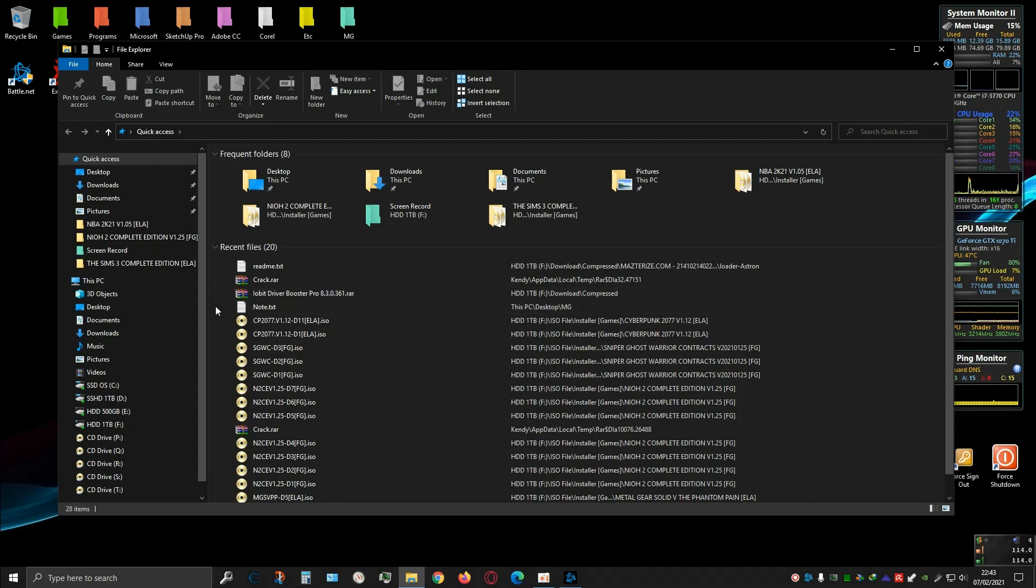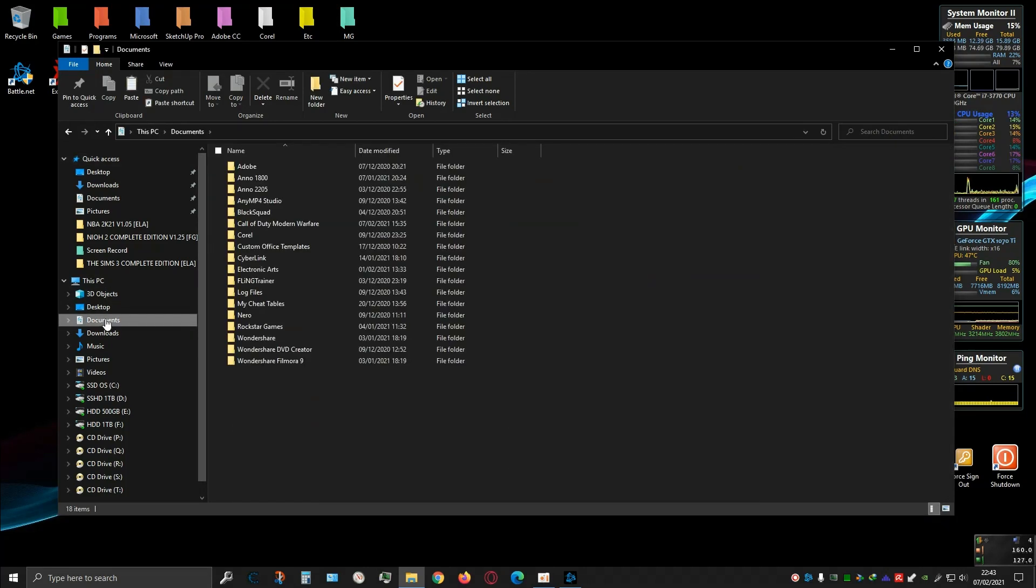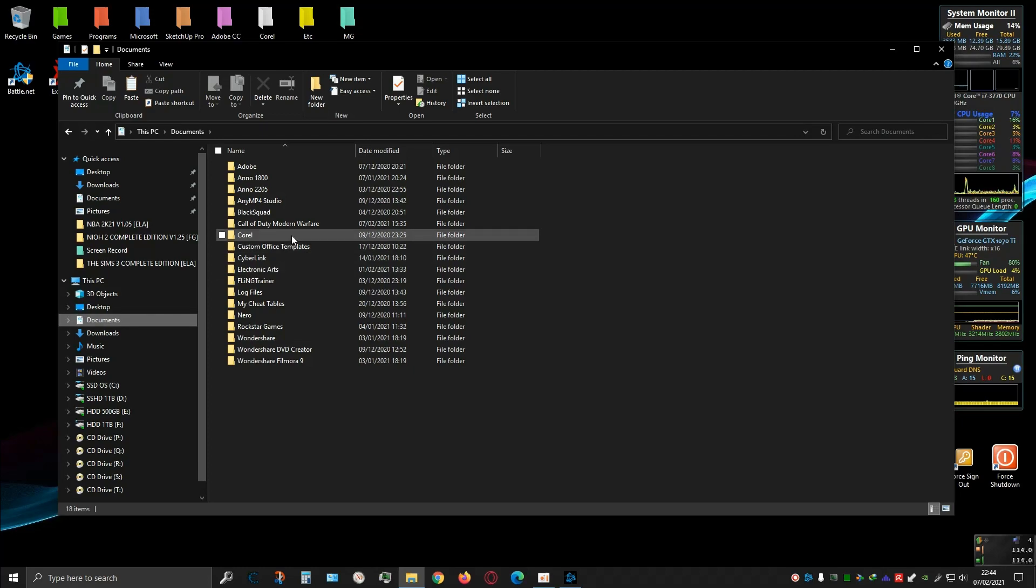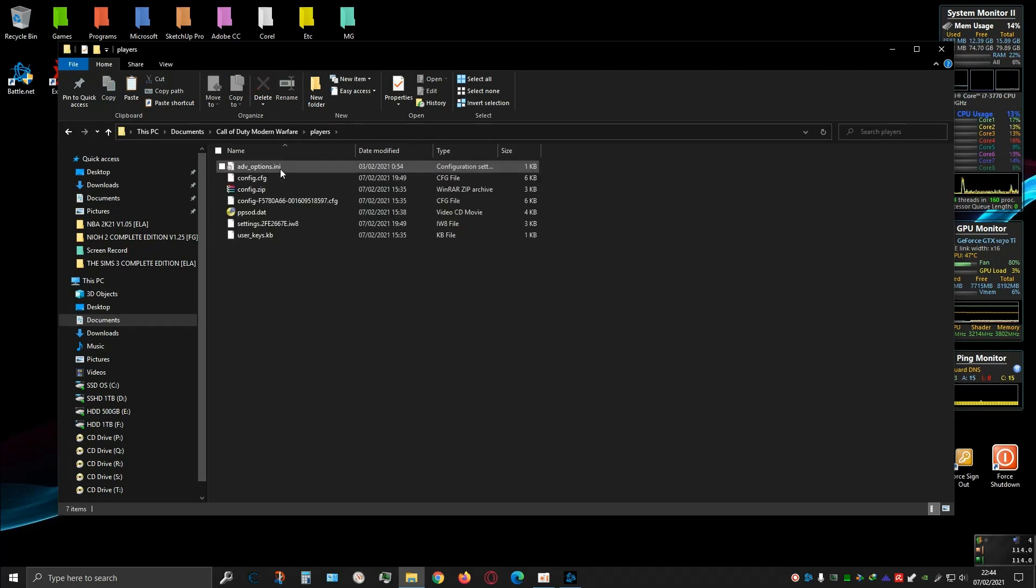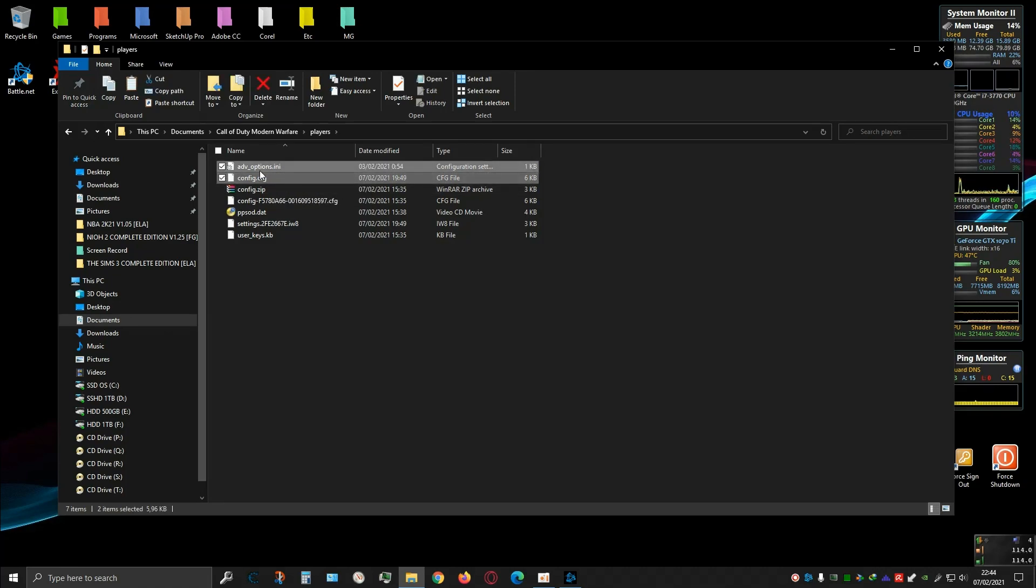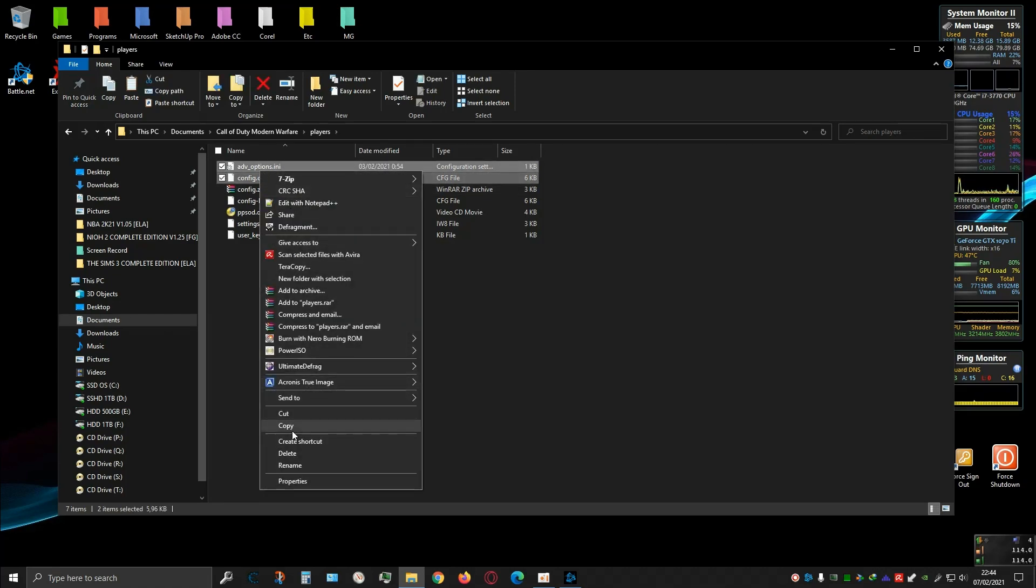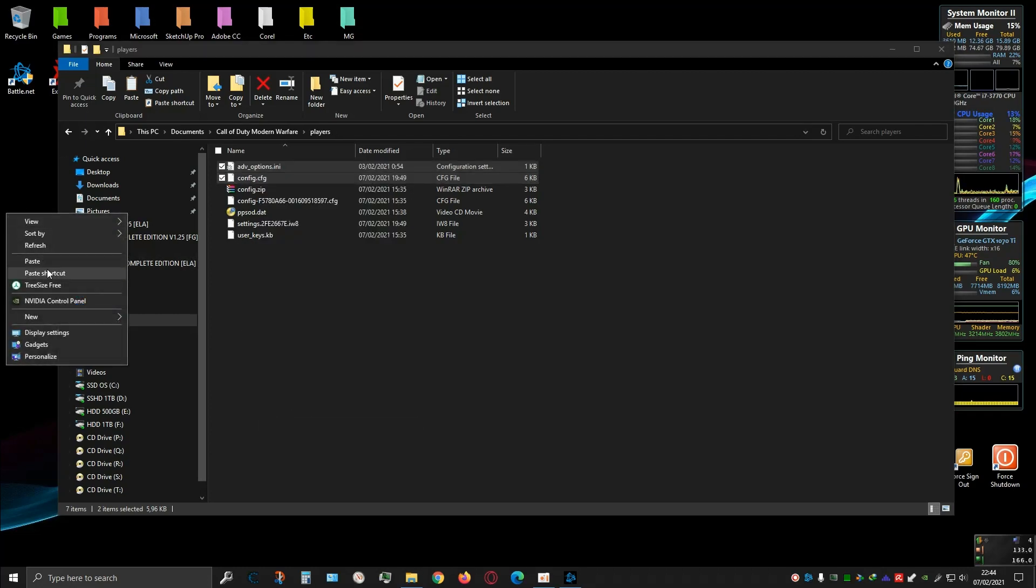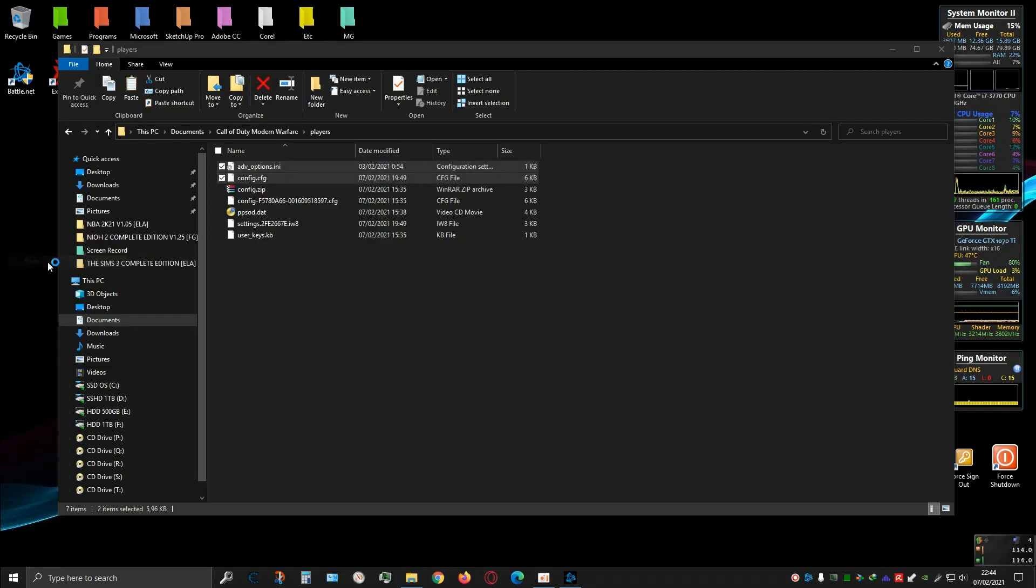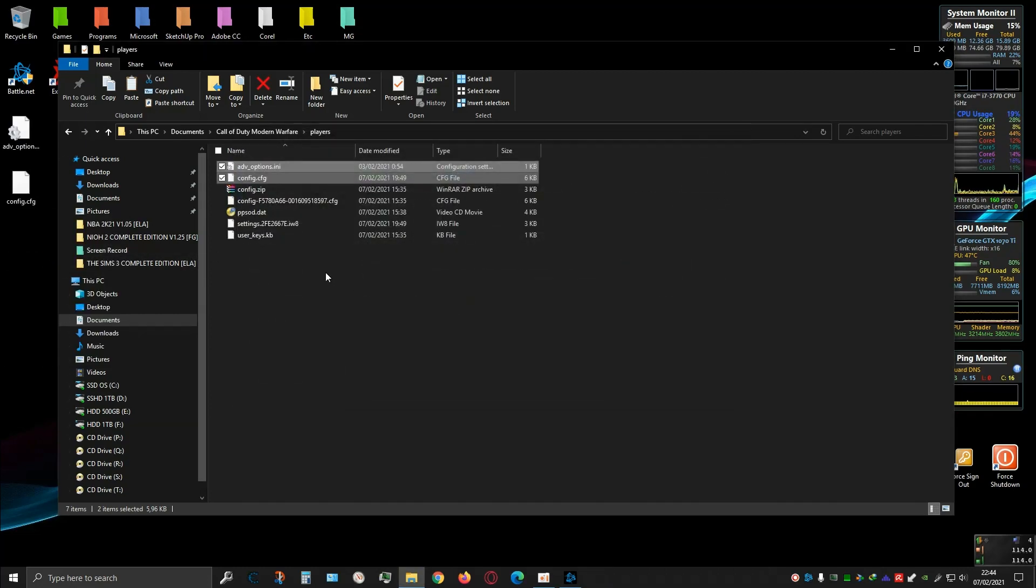First step, you need to back up your configuration file. Go to Documents folder, then Call of Duty Modern Warfare folder, then Players folder, and then these two folders - copy them and paste them into Desktop.